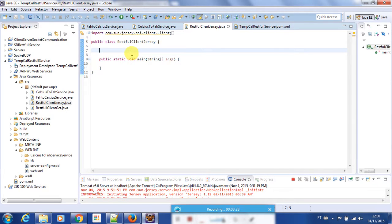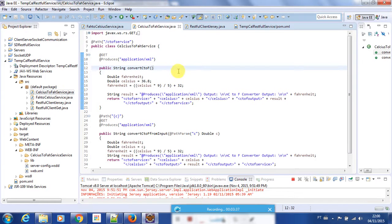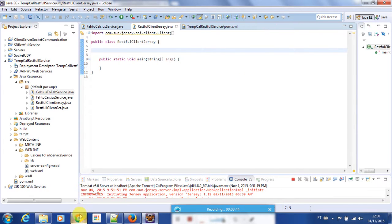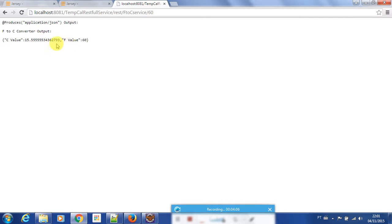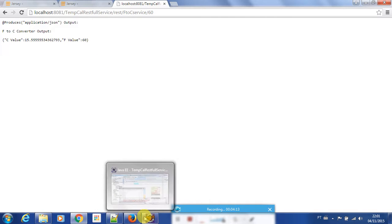To consume a RESTful web service I need a URL. I already have a URL I created before — a Celsius to Fahrenheit converter. I'm using this web service to consume it as a client. This URL returns some JSON data. For example, I can give the temperature value 60 and it will give me the result back. I'm going to consume this JSON data in my class.